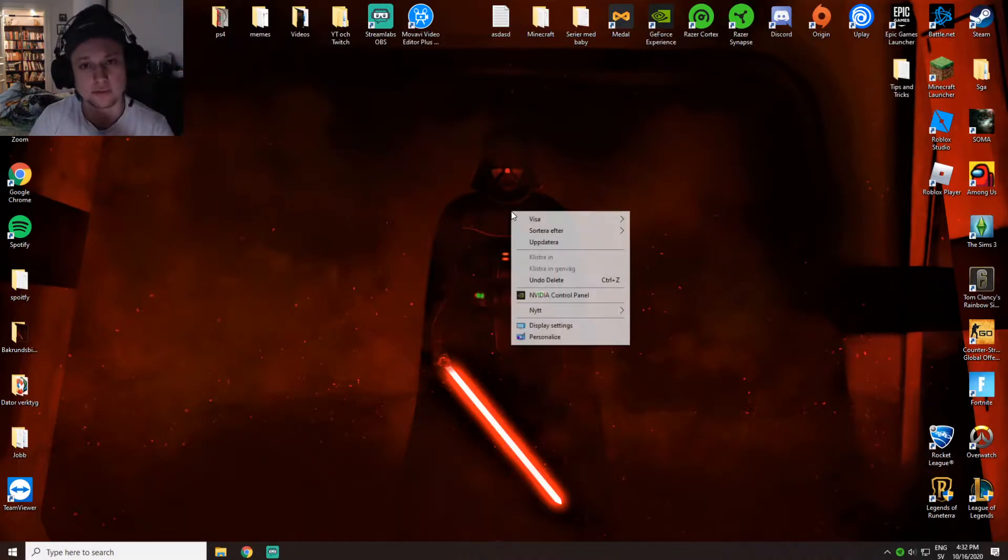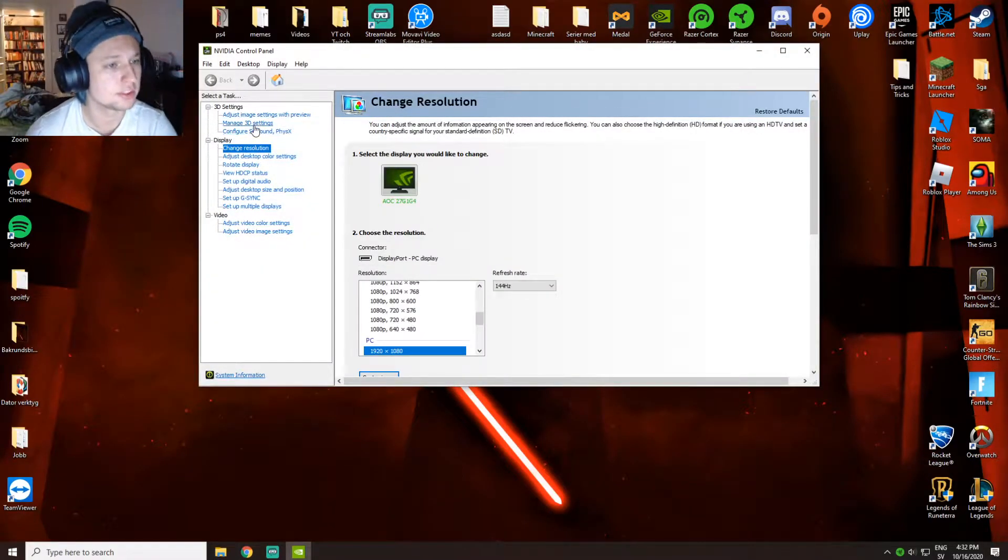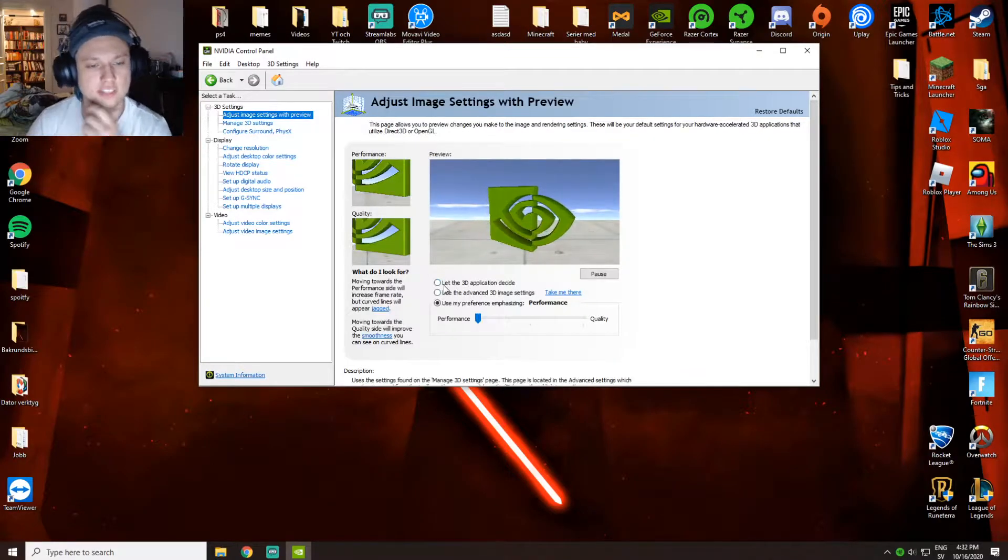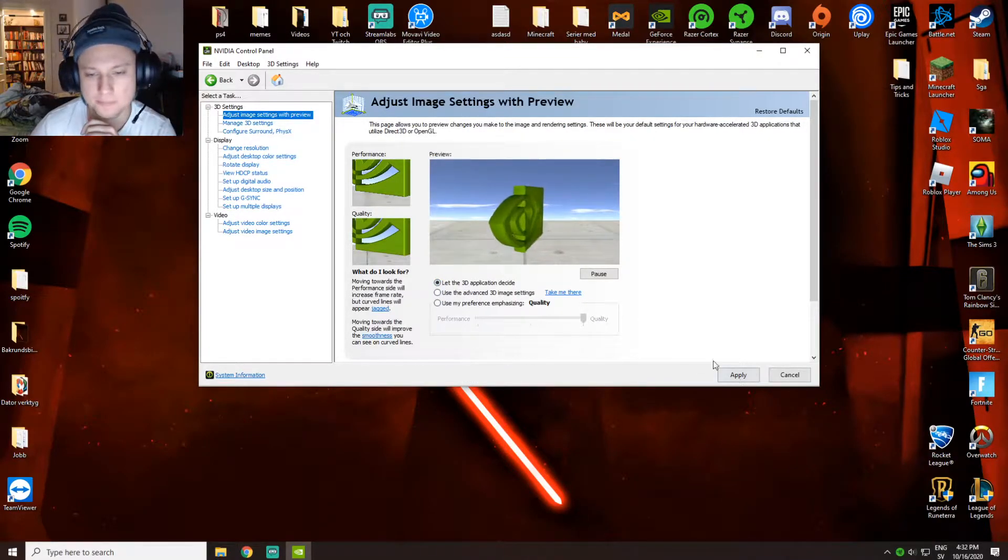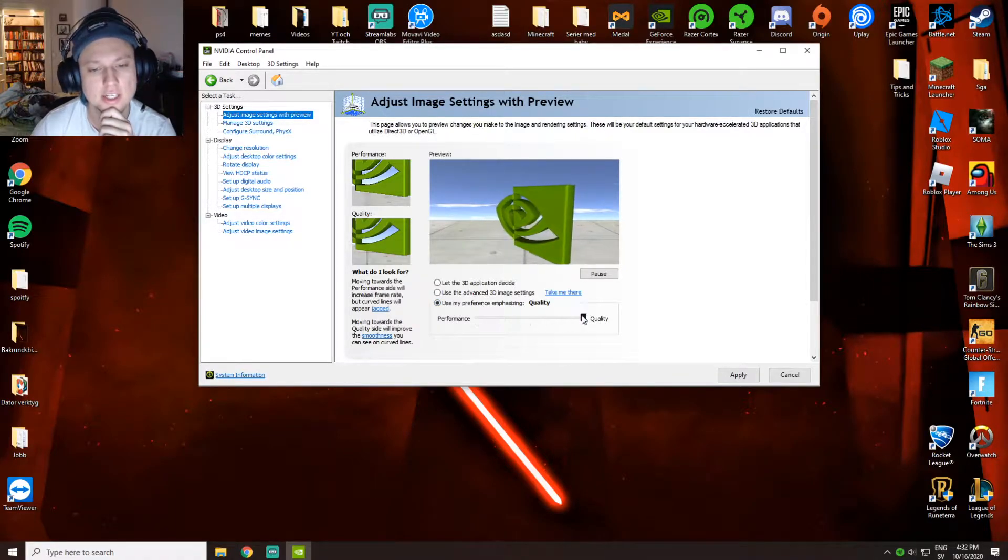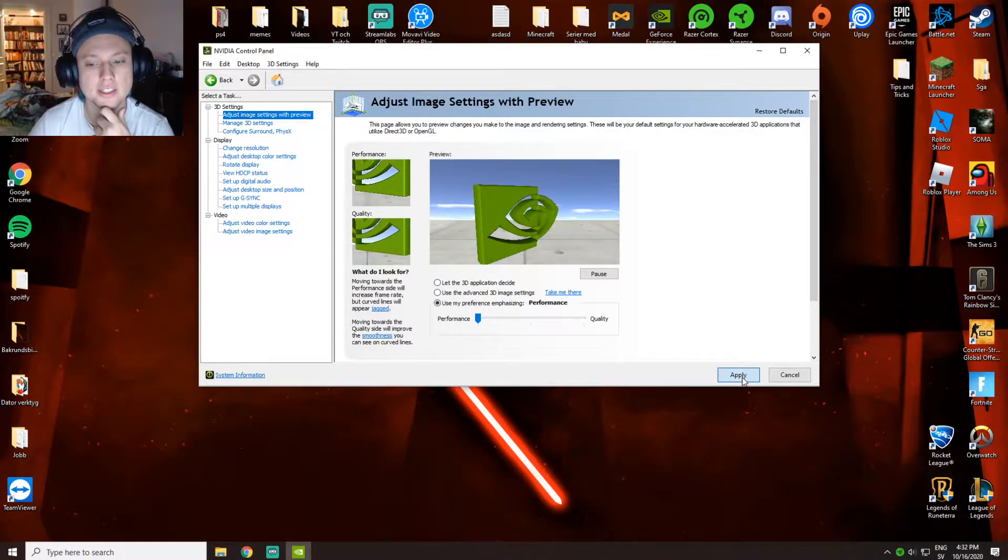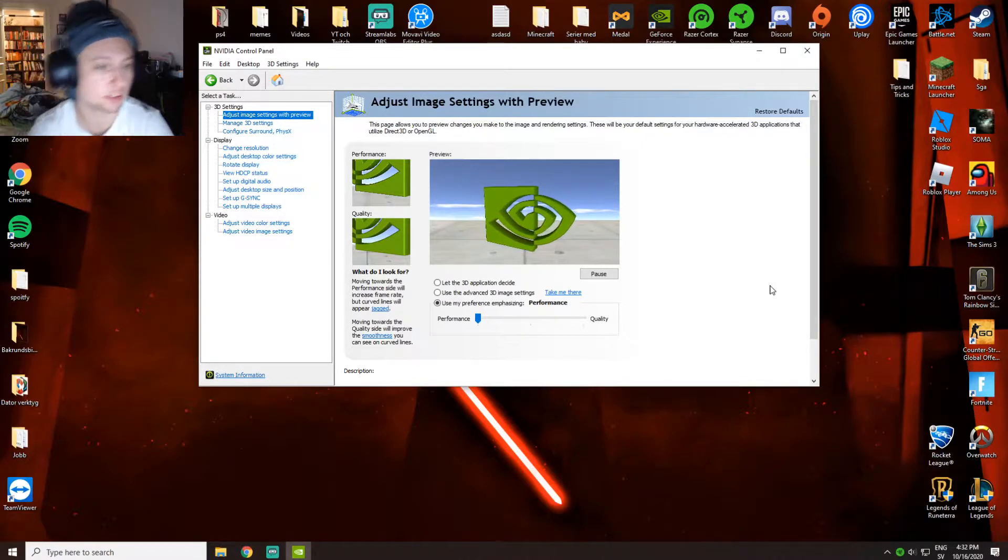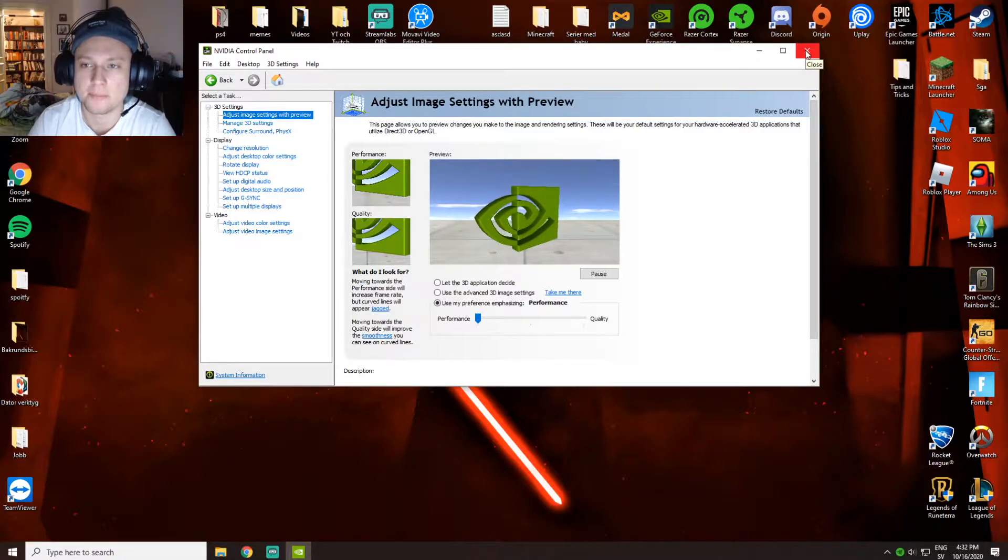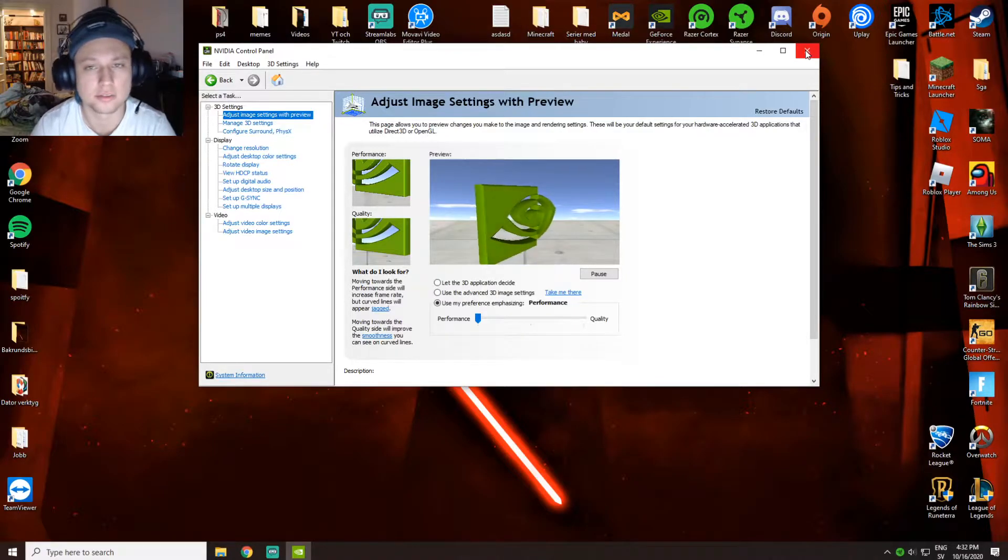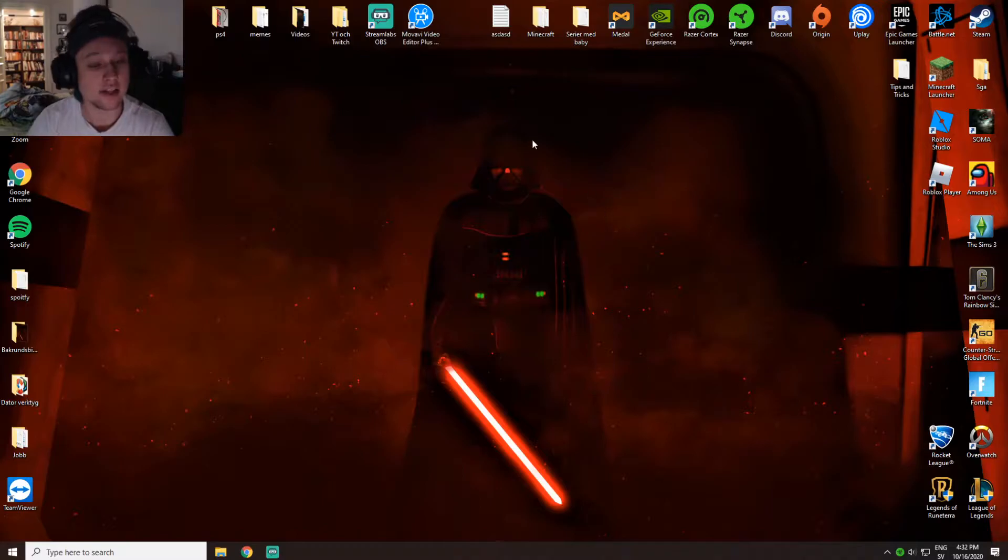The second tip is you go back to NVIDIA control panel and press adjust image settings with preview. Usually the settings are gonna be like this, but you want to press use my preference and drag this all the way over to performance, then click apply. This makes your computer run everything adjusted for performance and not quality. It makes you able to run a lot of games a lot better.